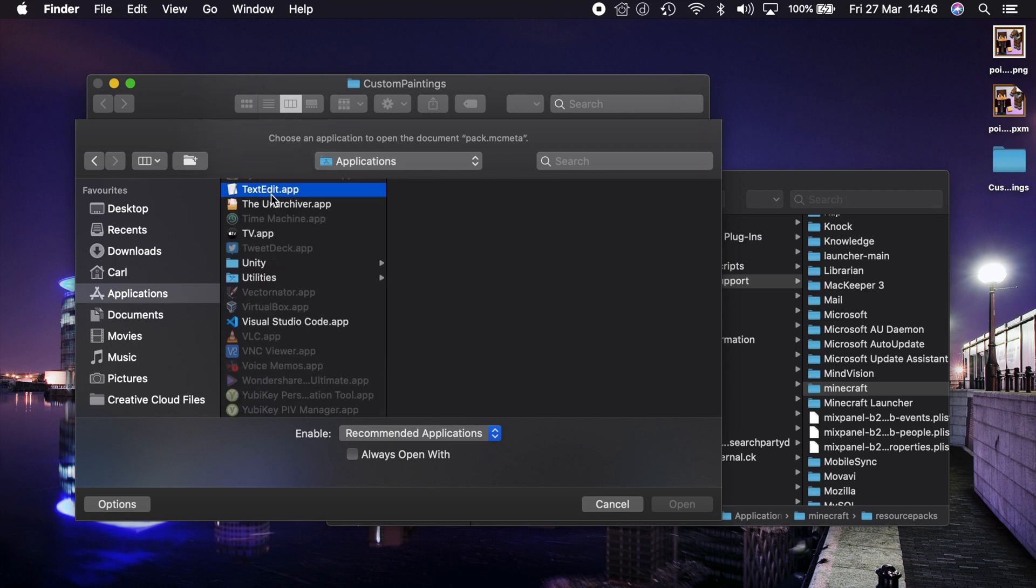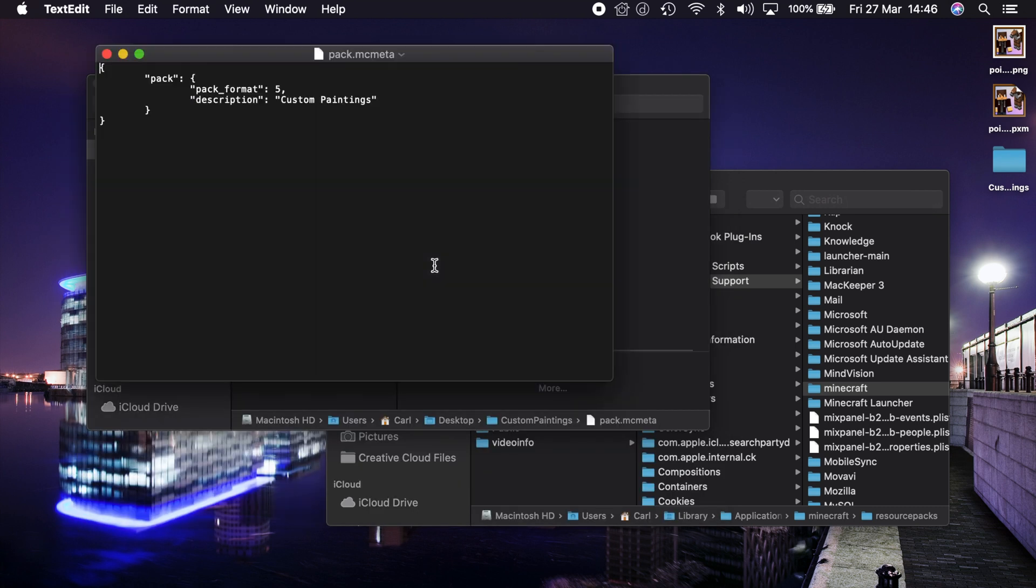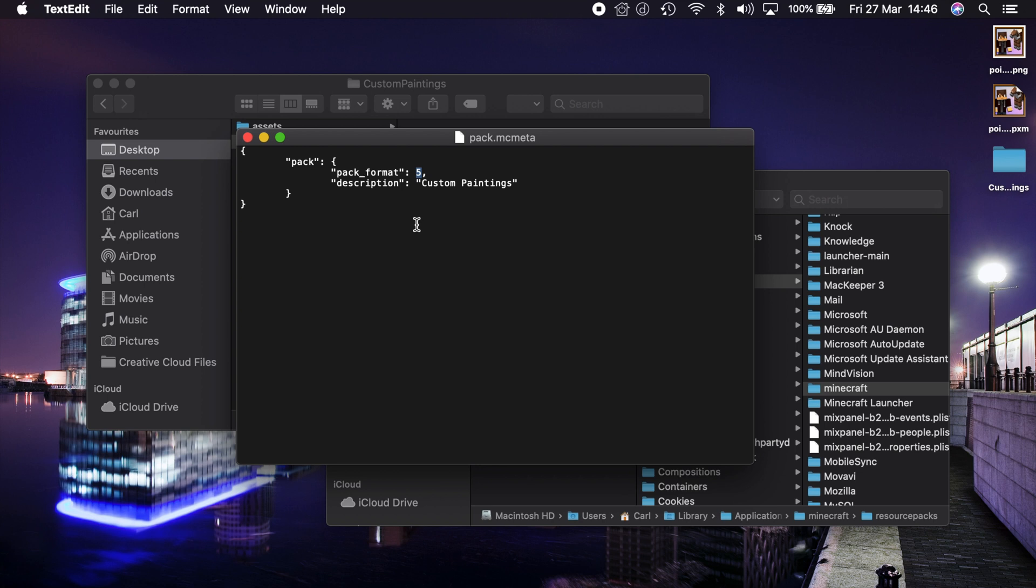And I'm going to open that up now. Inside it you'll see a pack format. This is what tells Minecraft which version of the game your pack is compatible with. And I'll leave a link in the video description below to a page which gives you a list of those pack numbers and also the Minecraft versions that they support.